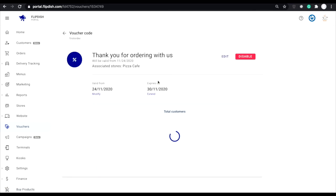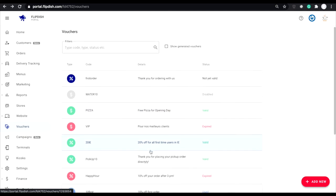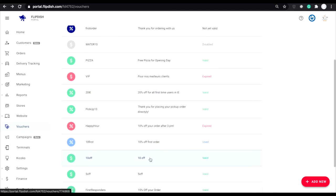You can very easily edit any of these vouchers by simply clicking on the voucher you'd like to edit. This page will also give you some key insights into the voucher and its performance.